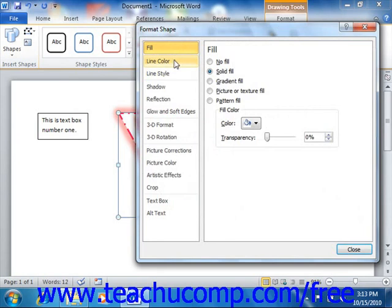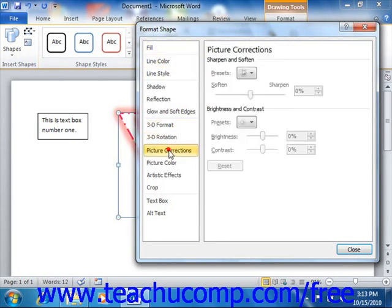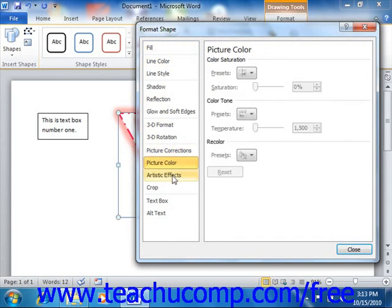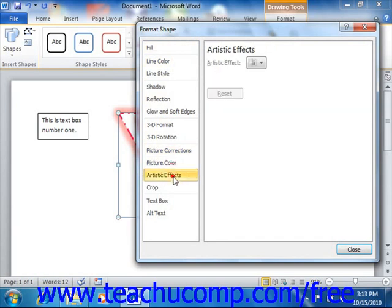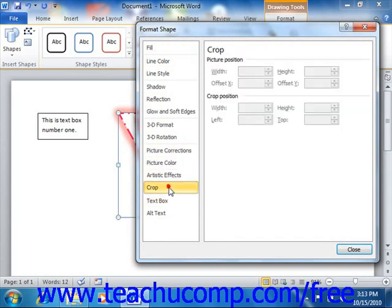This time, however, you will not be able to use the picture and clipart related categories as they do not apply to shapes. Therefore, you will not have any options available in the picture corrections, picture color, artistic effects, or crop categories.